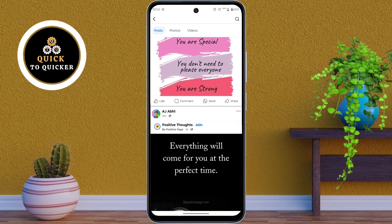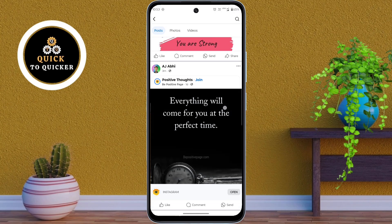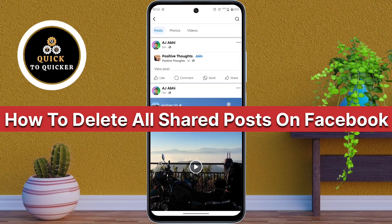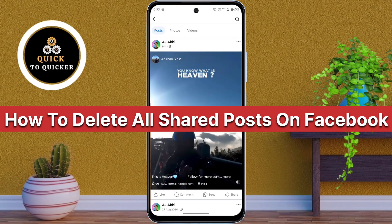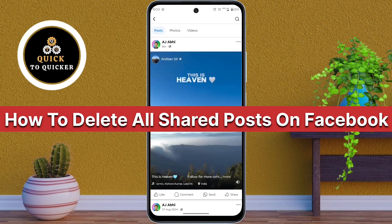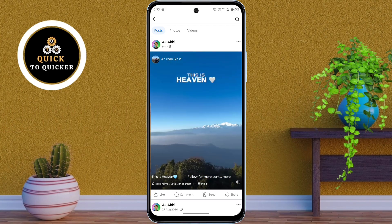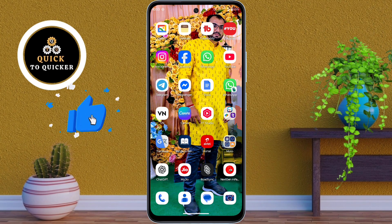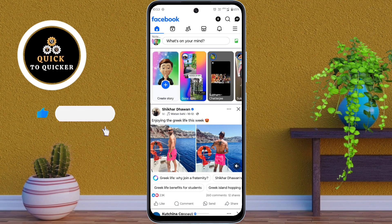Hello and welcome to this tutorial. Today in this video I will show you how to delete all your shared posts on Facebook at once. So let's get started. First of all, open the Facebook application.